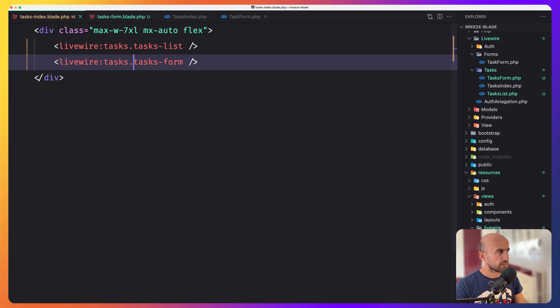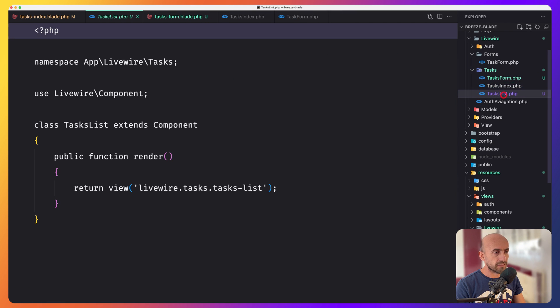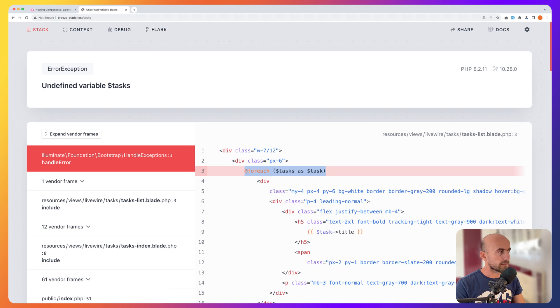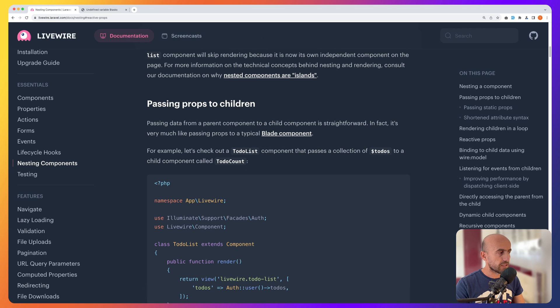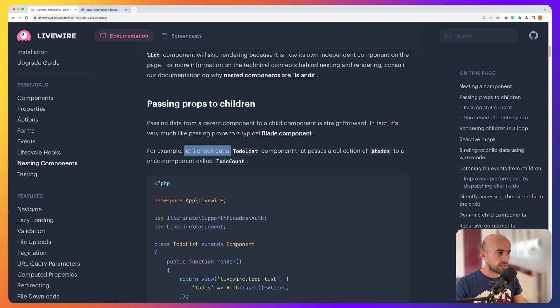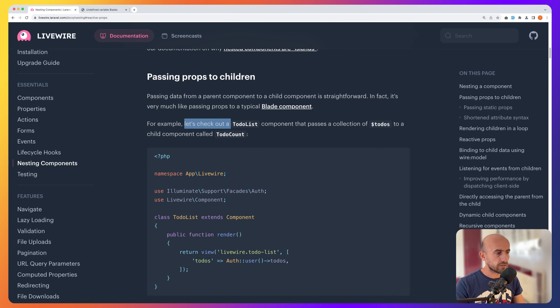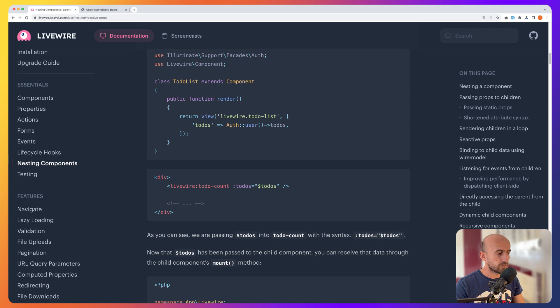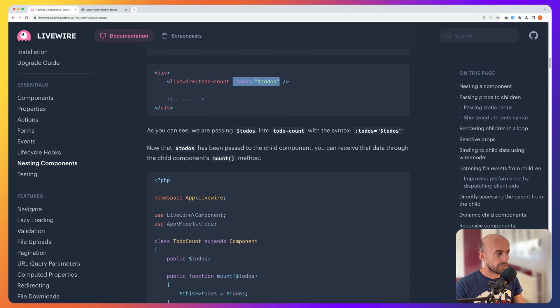So in the tasks-list, we make a for each task. And also in the task-list class, we don't have that tasks here. So what we can do is we can pass, and if we go also to LiveWire, here we are now passing props to children. So passing data from a parent component to a child component is straightforward. In fact, it is very much like passing props to a typical blade component. For example, let's check out the to-do list. And here we have and passes a collection of to-dos to a child component called to-do-count.